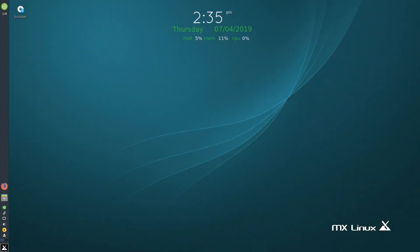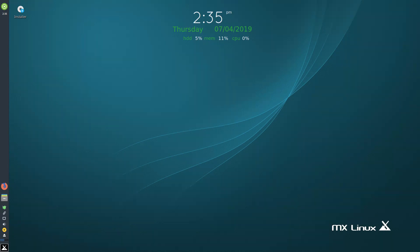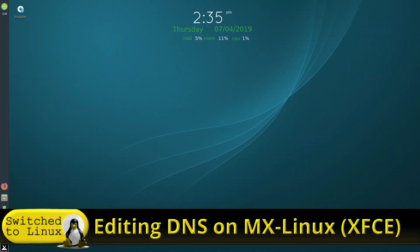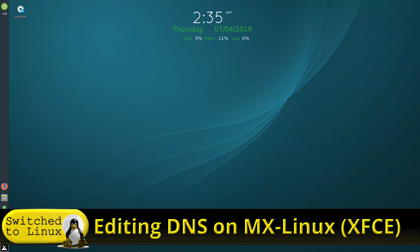Welcome back to Switch to Linux. I had somebody send me a comment asking how they can get Cloudflare's 1.1.1.1 working on MX Linux. I thought that'd be a nice little video, won't take much time to do, just to show you.